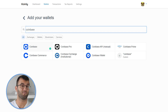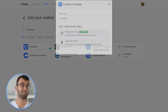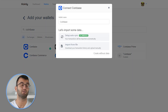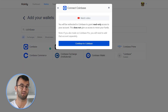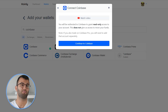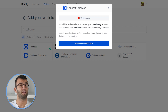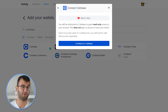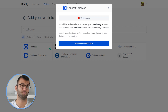Lastly, some platforms have a SSO — a single sign-on option — which will be presented to you when you click setup autosync. For that sort of integration, you will simply be asked to sign into the platform. Once you have done this, a new integration will appear on your wallets page and the data will begin to pour in.